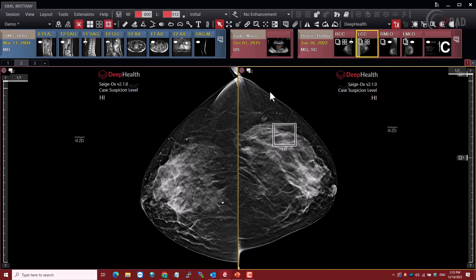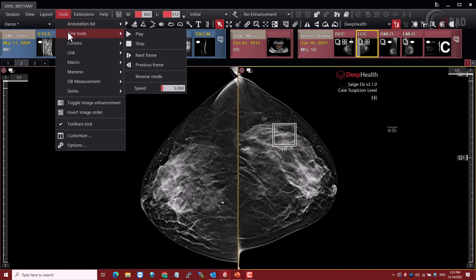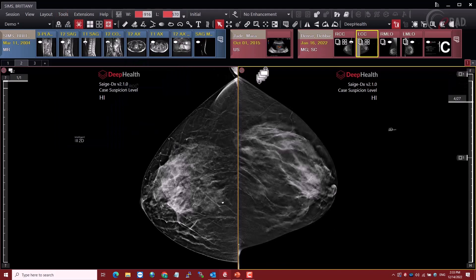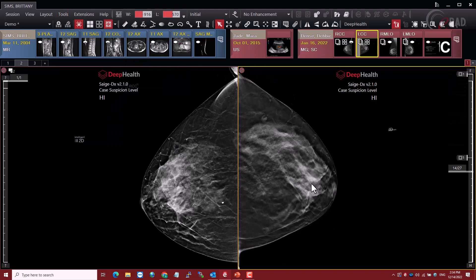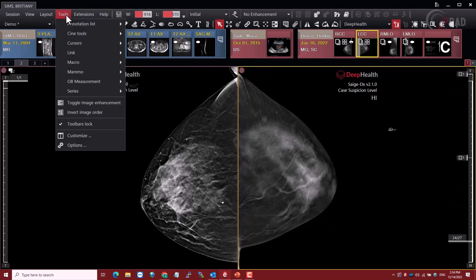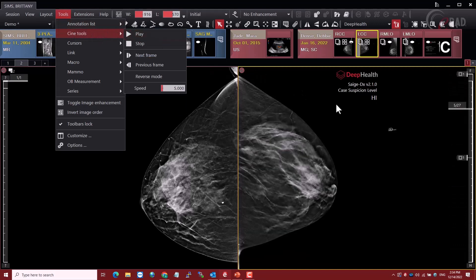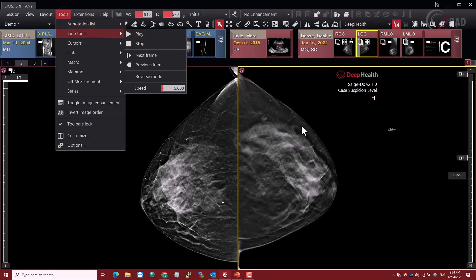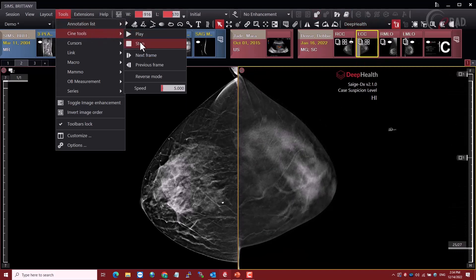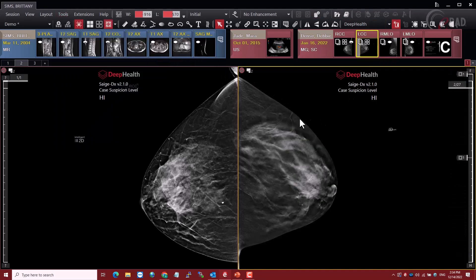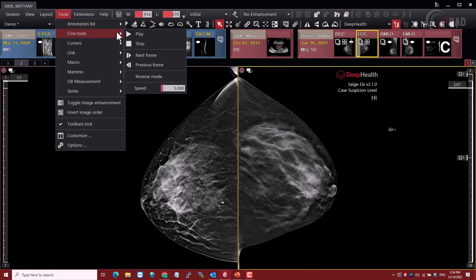Another set of tools some users like are the CineTools. We can find them up in the Tools menu. If we click the play button, it will start scrolling through the stack. Now that's not very convenient to have to go up here every time. This is a toolbar I haven't added anywhere, so I'd like to show you how to add a toolbar set so you have better access to it than going up to a menu each time.